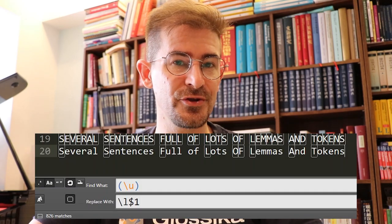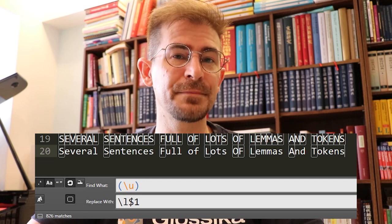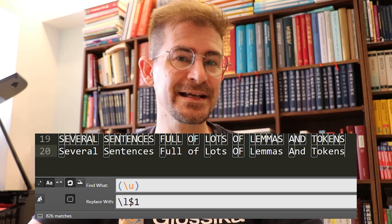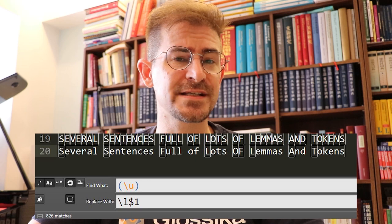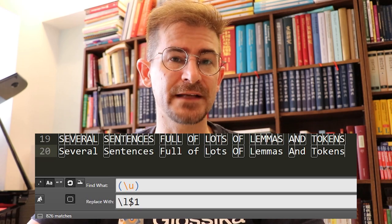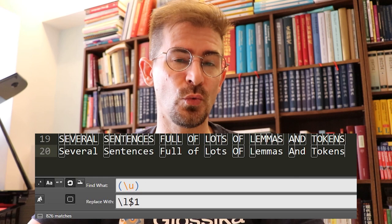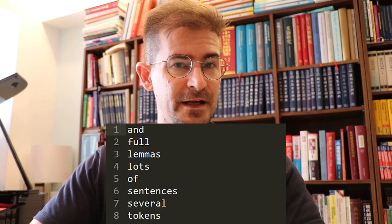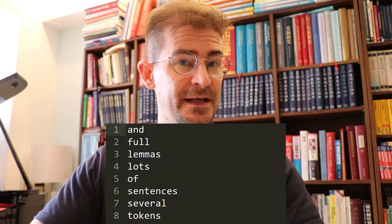To get a unique list in alphabetical order, first change all uppercase letters to lowercase. Using Sublime, open Find and Replace again using Control-H. Type open parentheses, backslash u, closing parentheses. And in the replace field, type backslash l, dollar sign, one—which stands for string one. Then hit Replace All. Now go to the Edit menu, select Permute Lines and Unique. Then hit F9 to sort the whole list alphabetically.